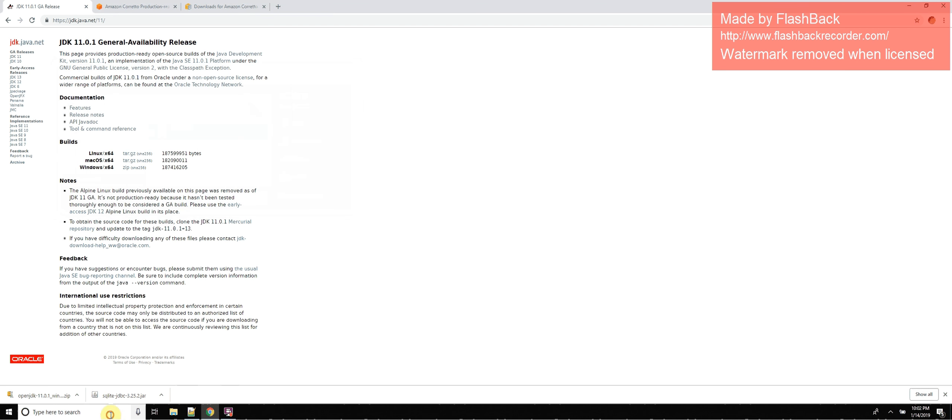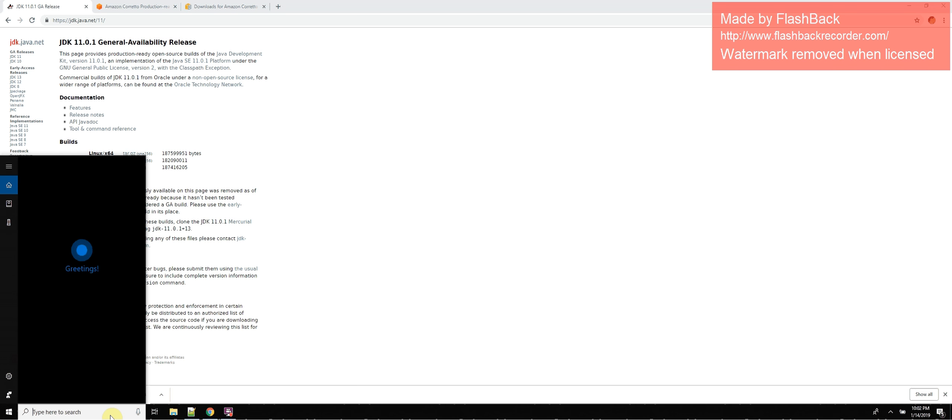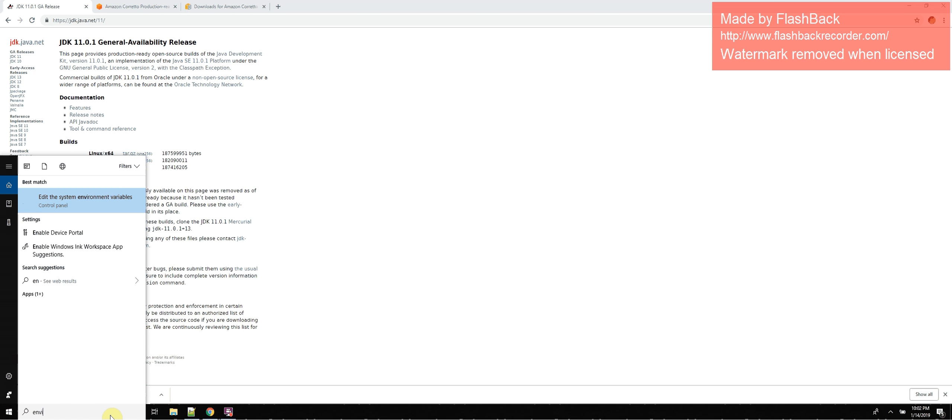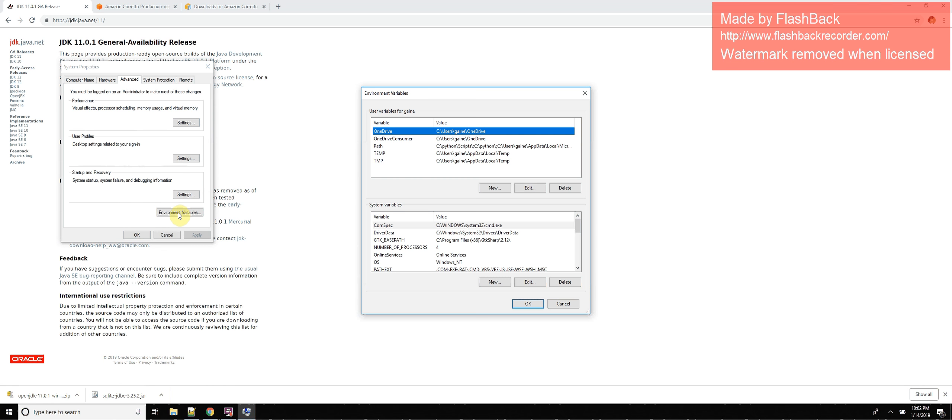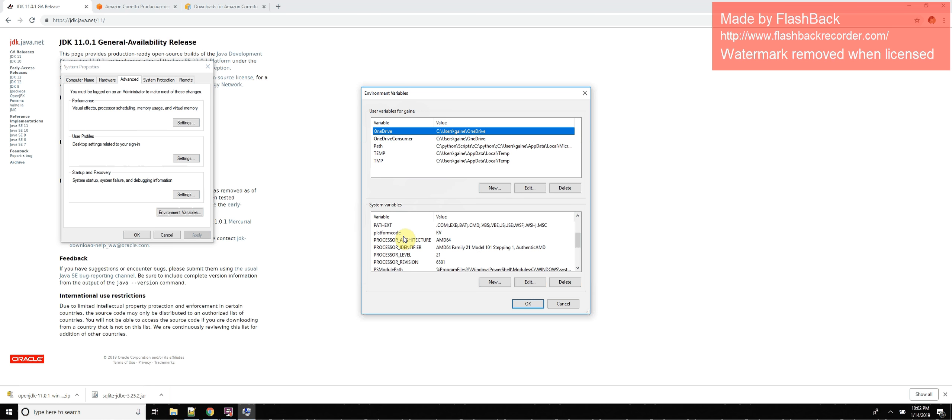Now we are going to change our environmental variables for our system. Once you're there, go to your environmental variables, and you have variables for the user and system variables. We're going to change our system variables for our path. So scroll here, see if you see path, not that regular path.